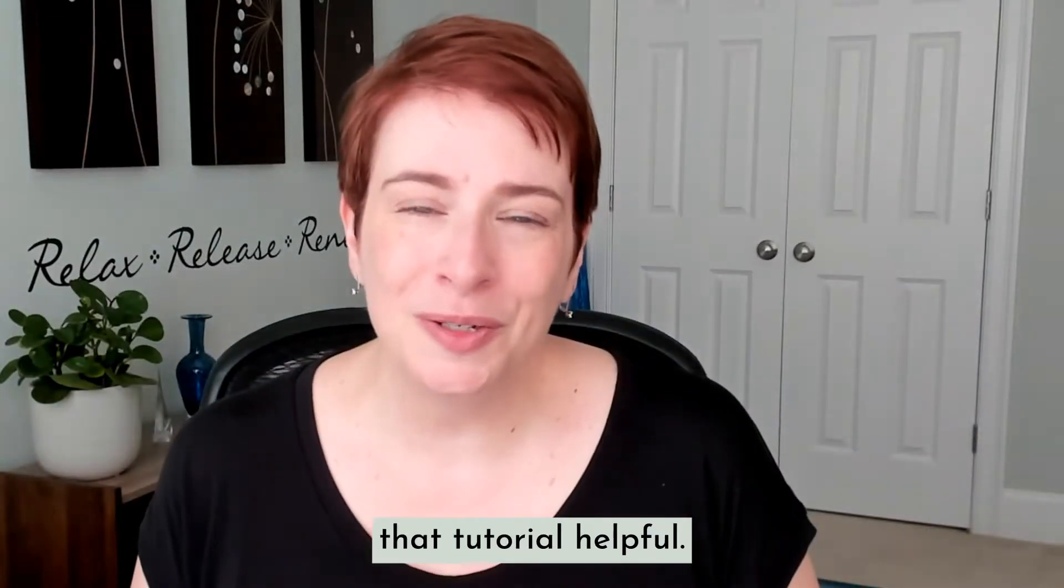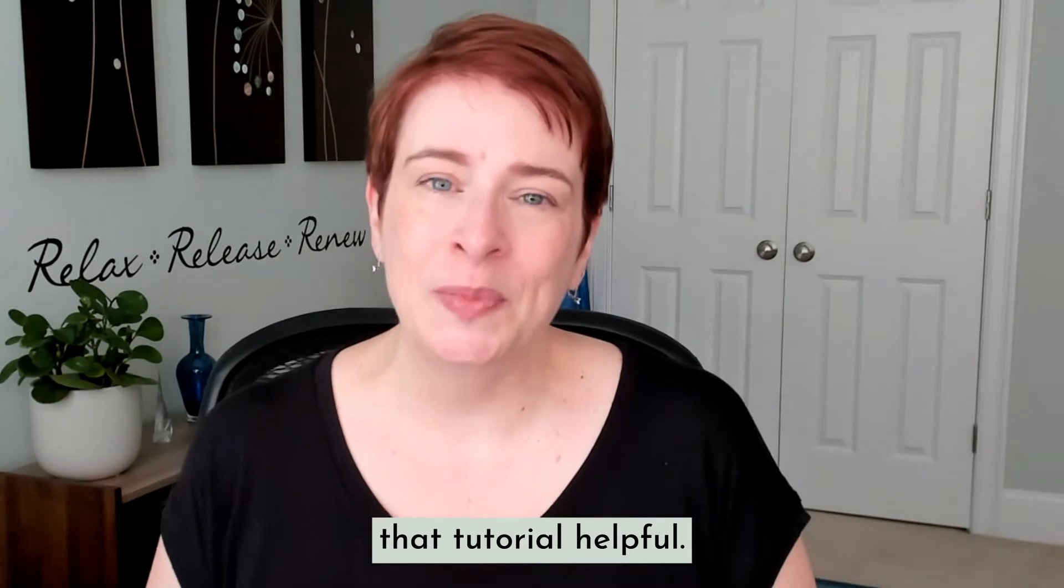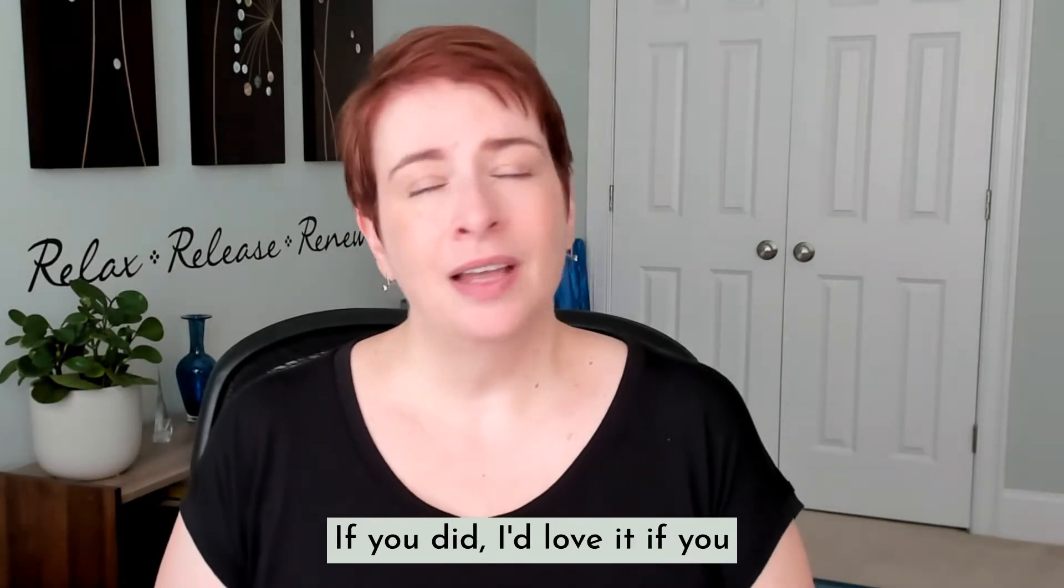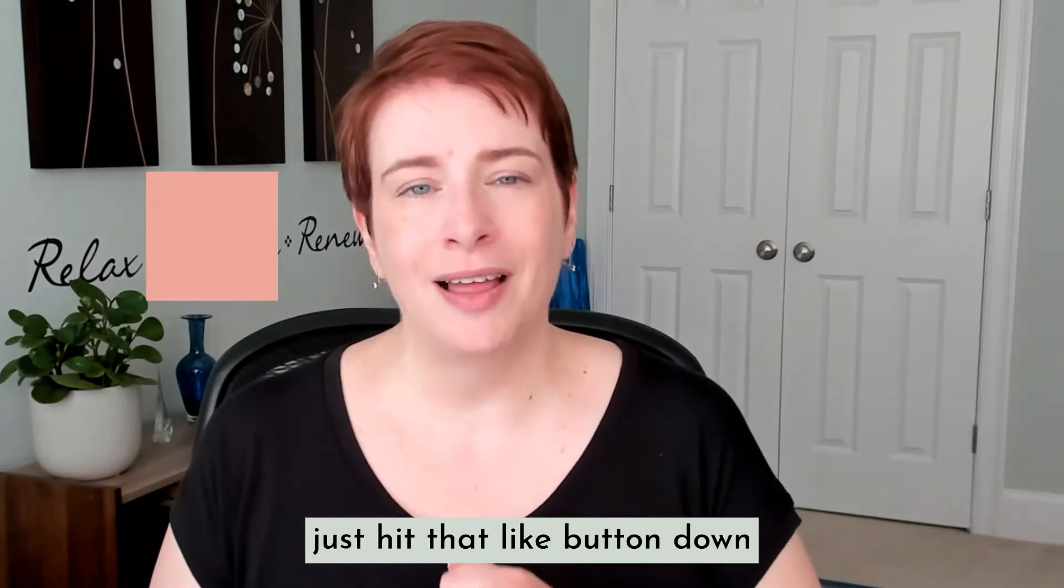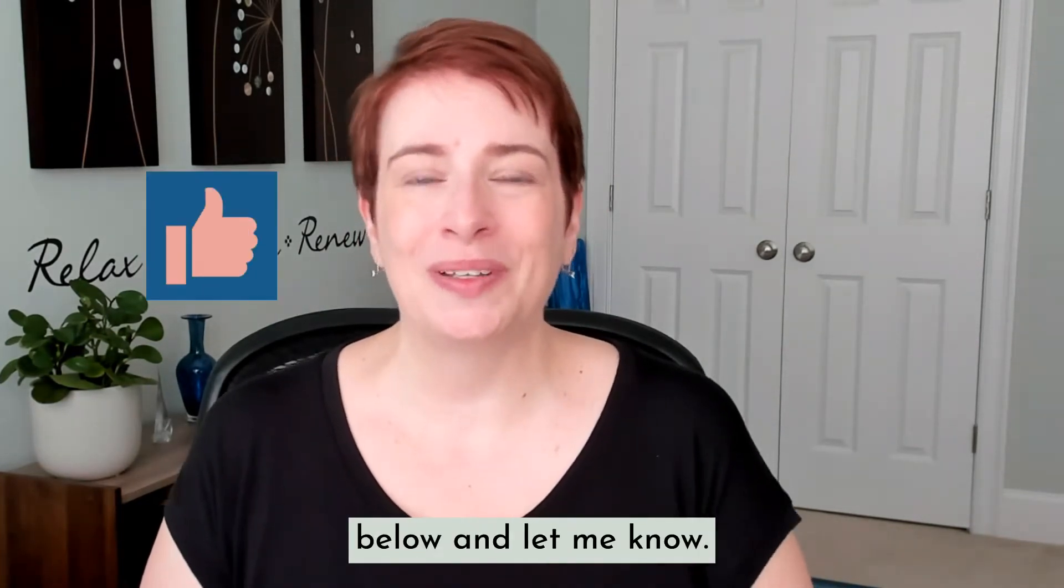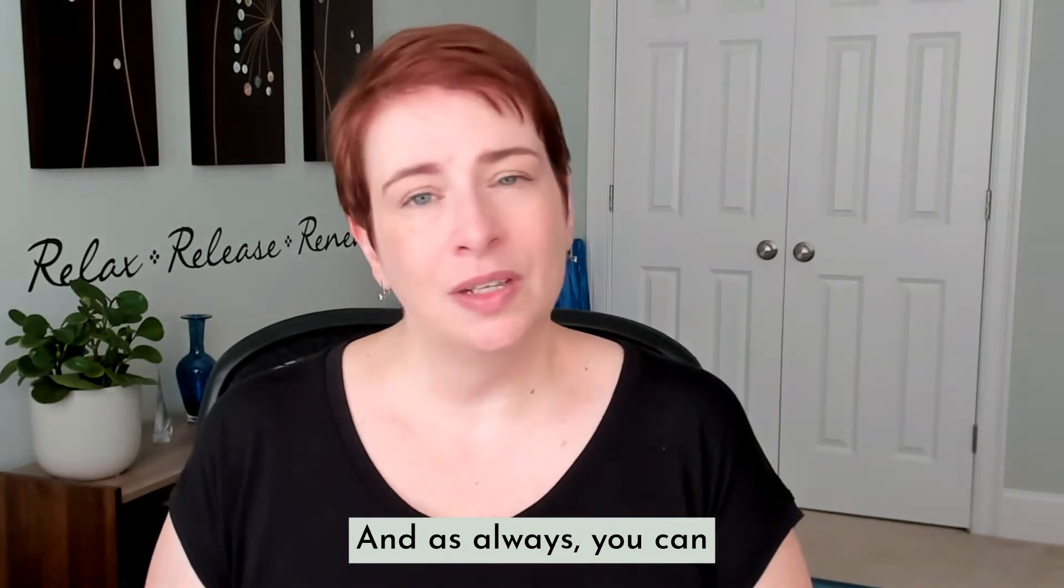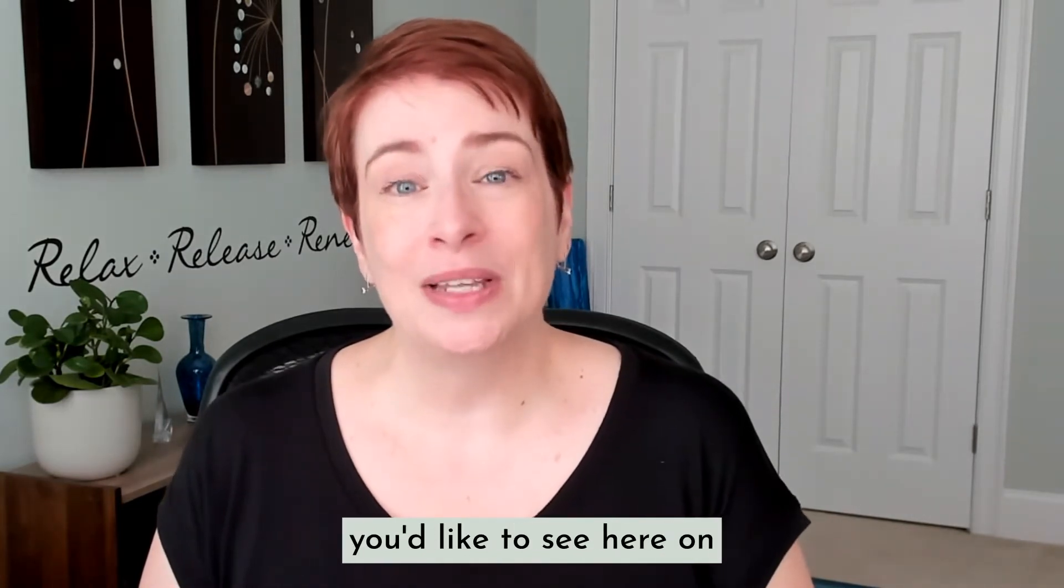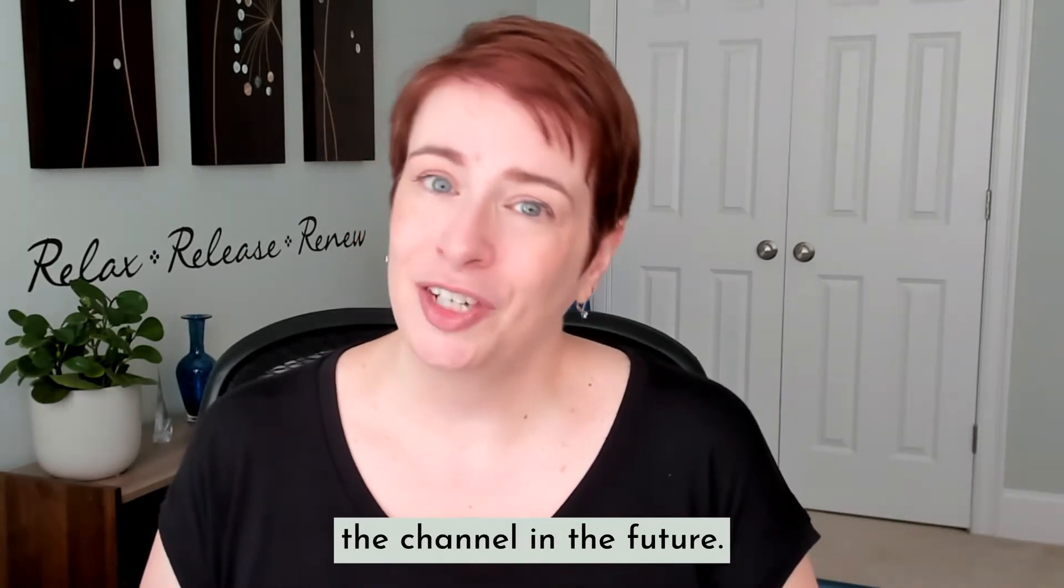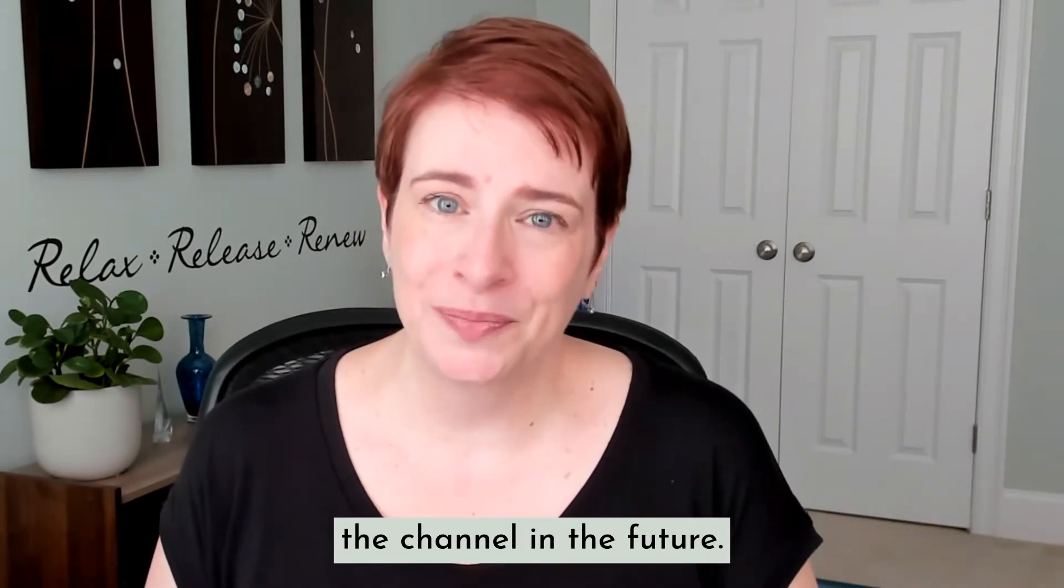Well, I hope you found that tutorial helpful. If you did, I'd love it if you just hit that like button down below and let me know. And as always, you can leave me a comment if there's other things that you'd like to see here on the channel in the future.